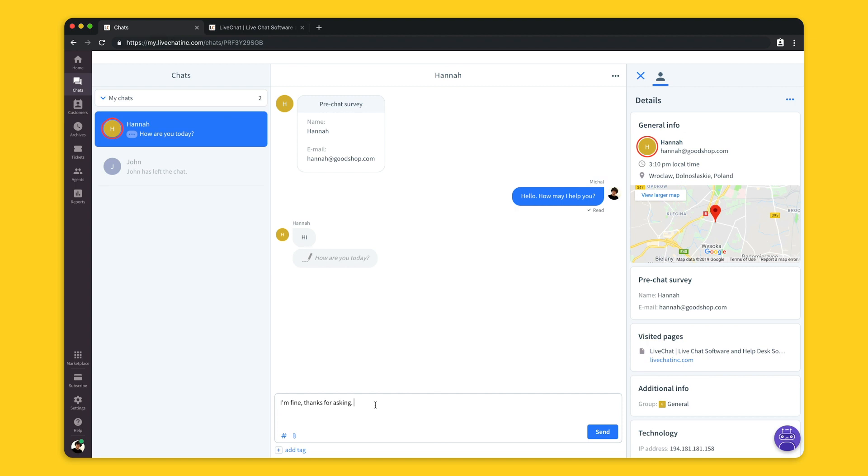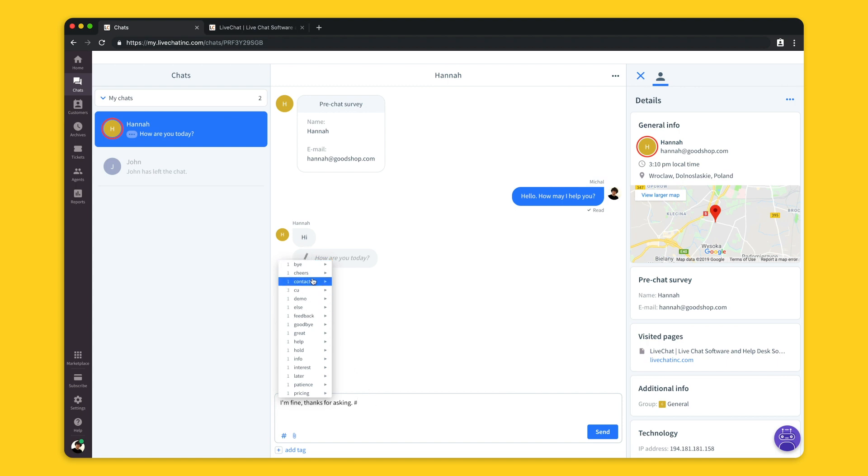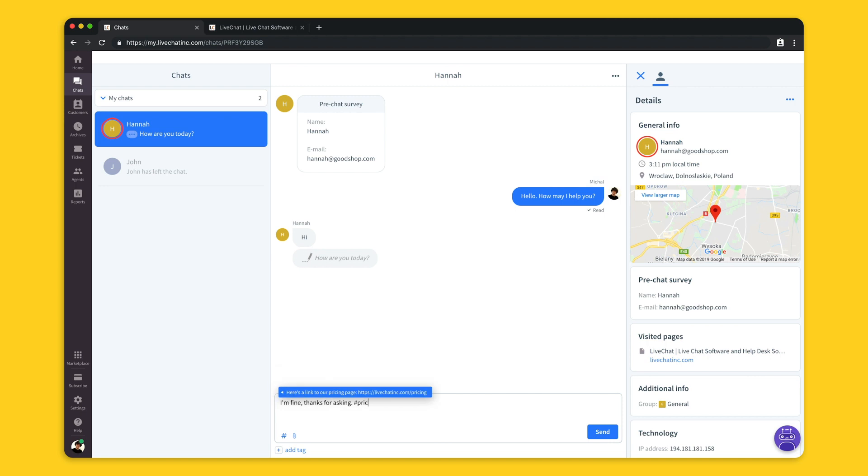To speed up this process even more we created another function that we call canned responses. This is the function that thanks to shortcuts allow you to quickly place long messages in the chat. All you have to do is type a hashtag then you can see the list of all shortcuts available. As you can see here in live chat we have a pretty extended list but you can simply navigate through it by typing a shortcut's name. I'll enter pricing, pick the canned response and quickly send a message I prepared before that saved me a lot of time.